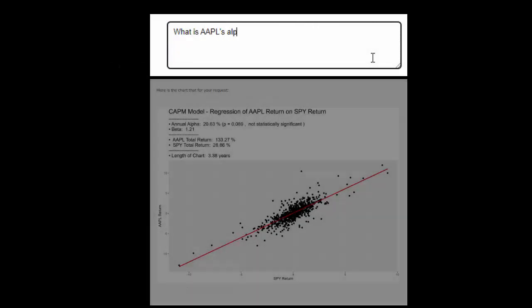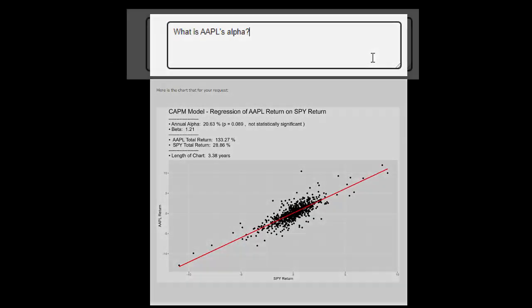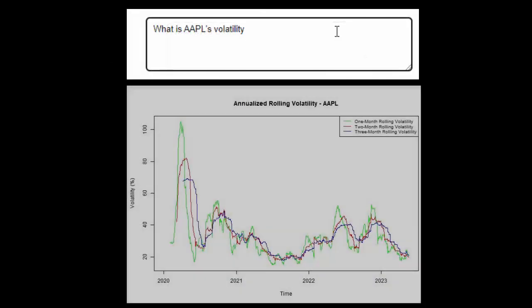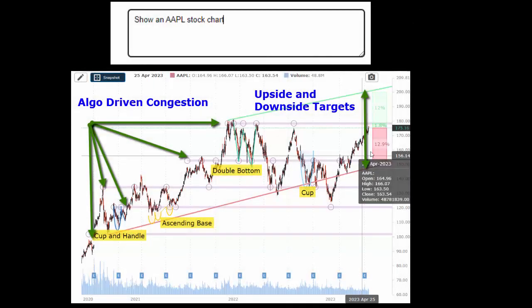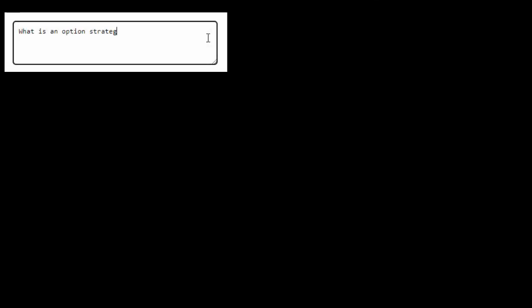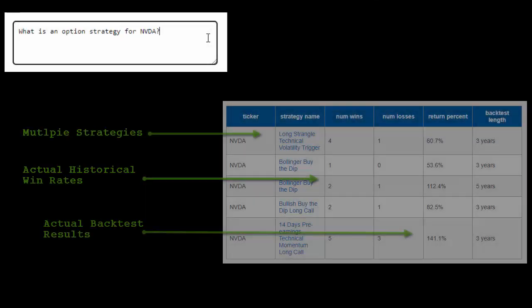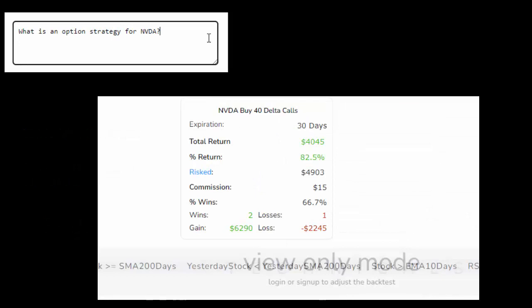Whether it's discovering alpha, measuring multiple windows of volatility, receiving algorithmically driven and fully dynamic stock charts, or on-the-fly option strategy backtesting, now Finance has its LLM.